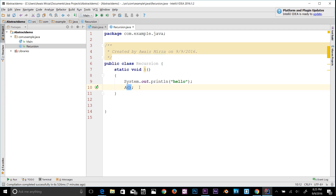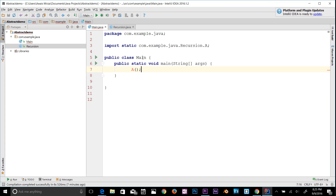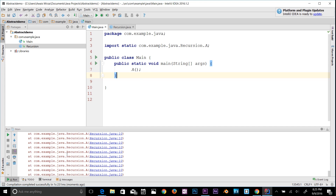Let's go back to our main class and call that method there. I need to import it, so I'll press Alt+Enter to do that. Now if I run the program, it's going to keep calling that method — it's infinite — so it's going to give me an error at the end. It's a StackOverflow error. That's infinite recursion.